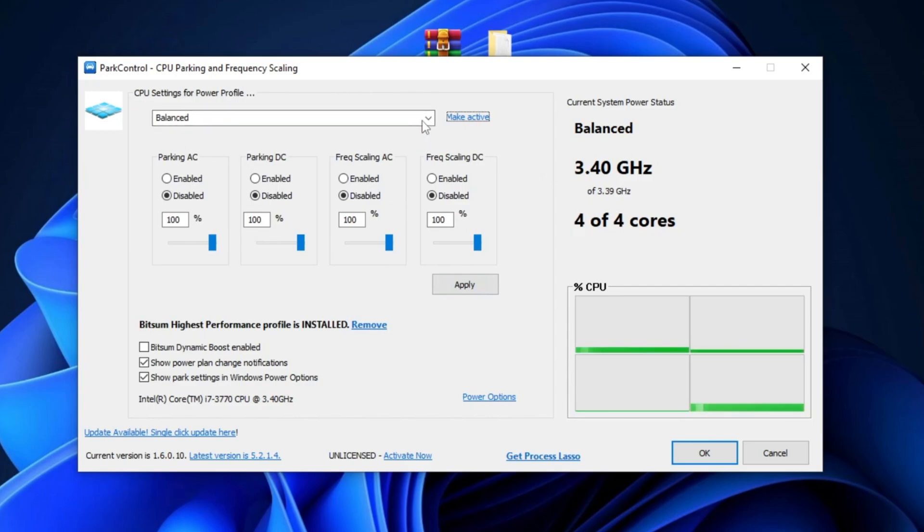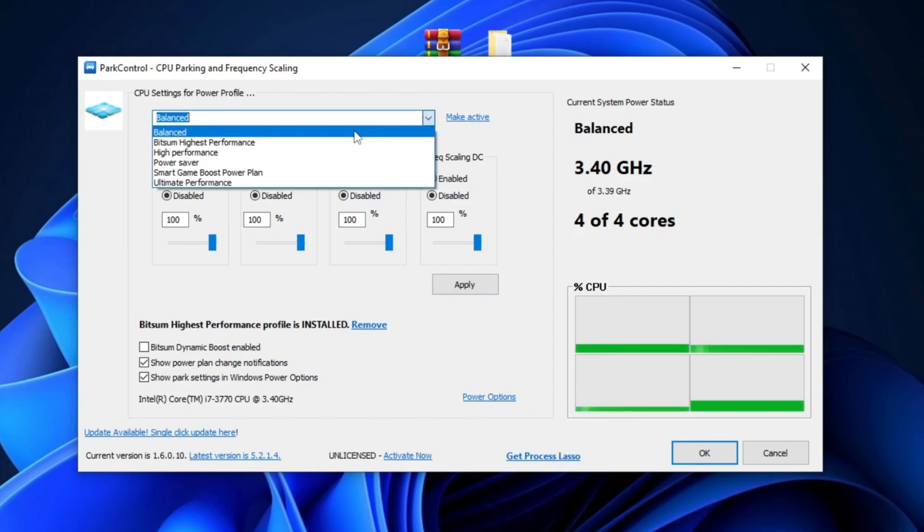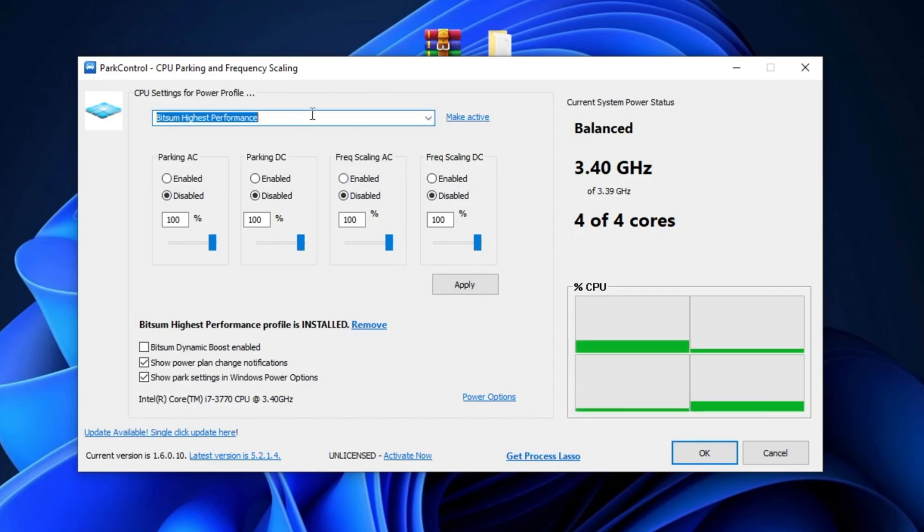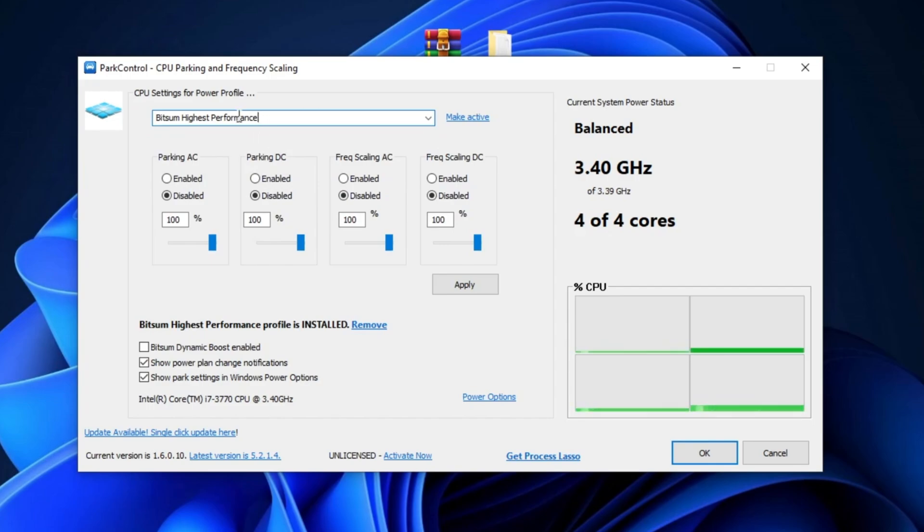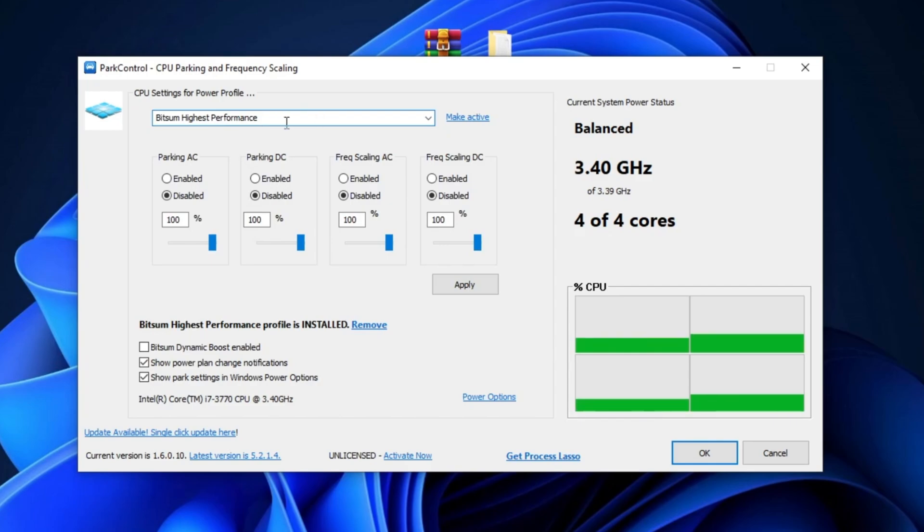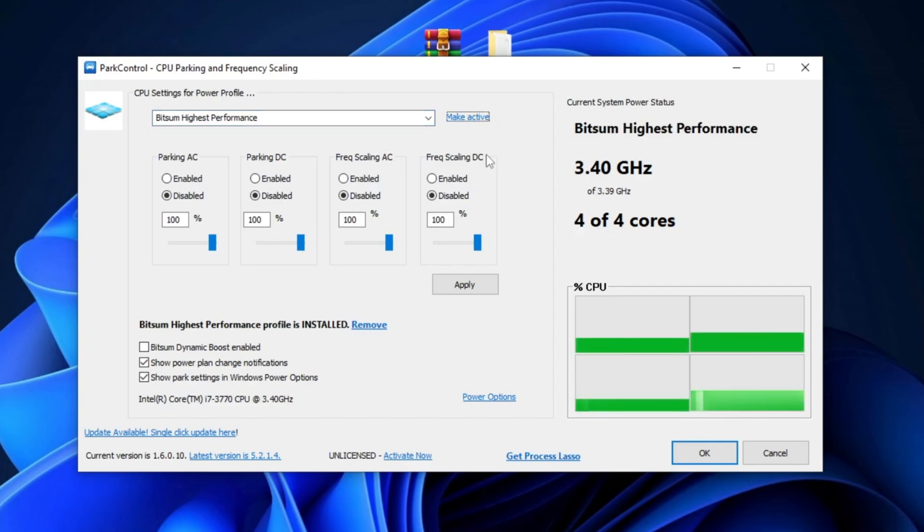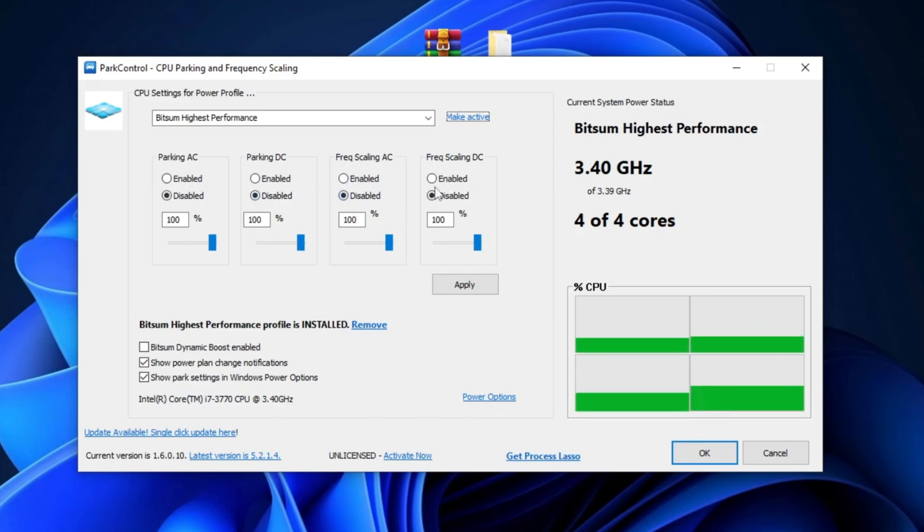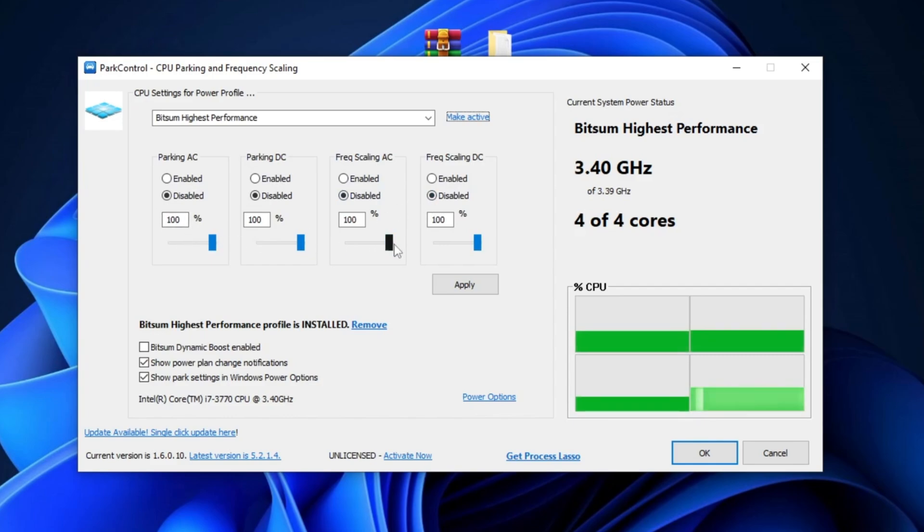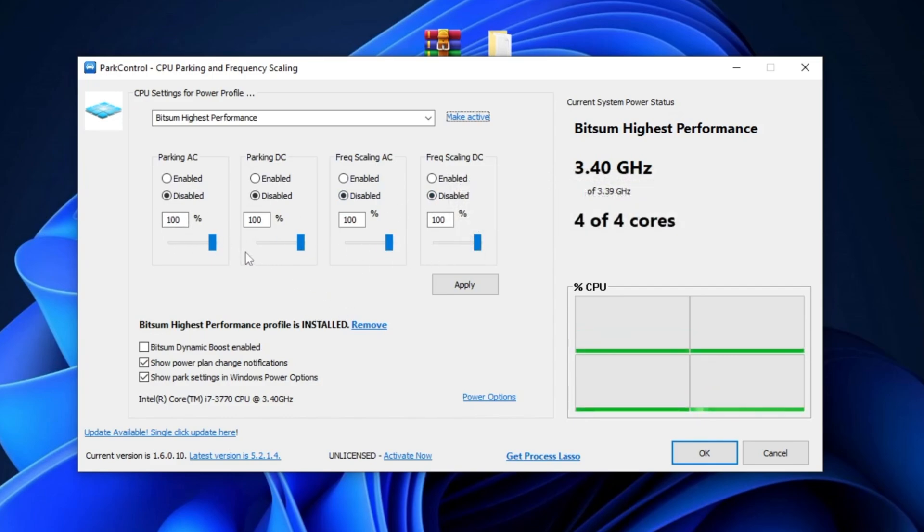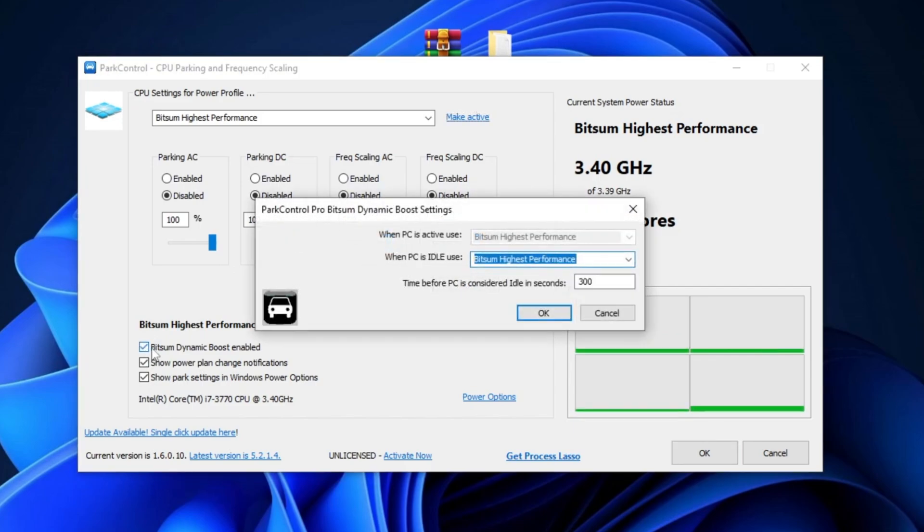First, change the Power Profile from Balanced to Bitsum High Performance. This profile optimizes system processes and prioritizes critical tasks, improving speed and responsiveness for demanding applications. Once selected, make it active. Next, disable the settings for Parking AC, Parking DC, Frequency Scaling AC, and Frequency Scaling DC. Set all CPU cores to 100% to ensure maximum performance. Enable Bitsum Dynamic Boost by checking the box and set it to Bitsum Highest Performance.